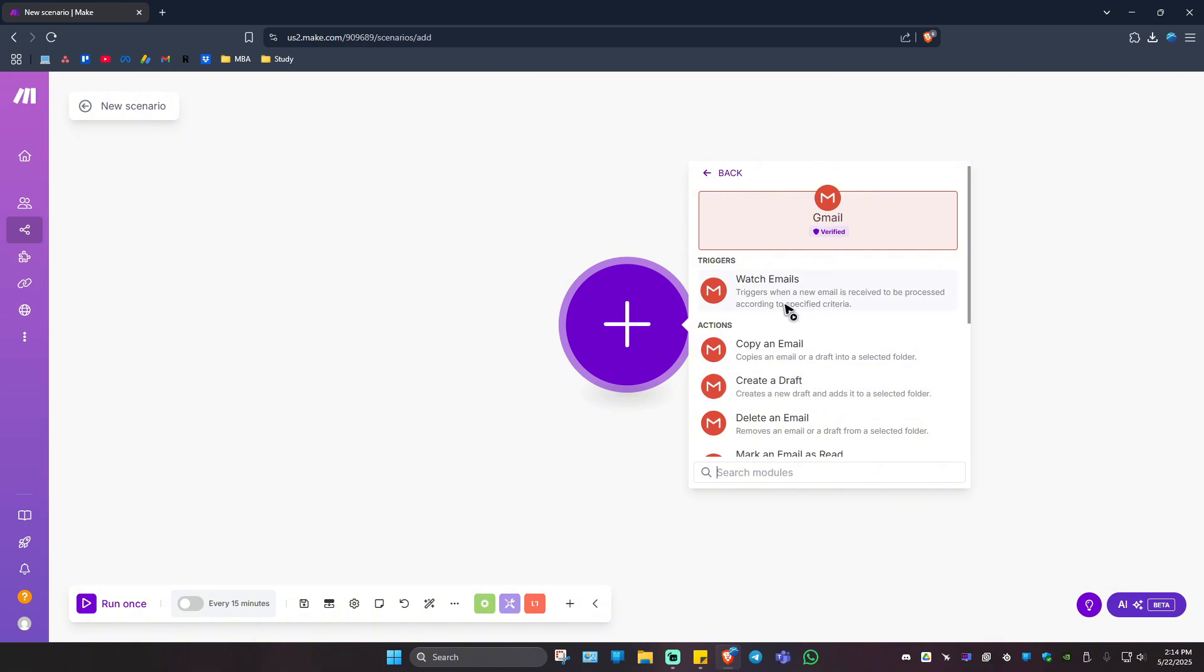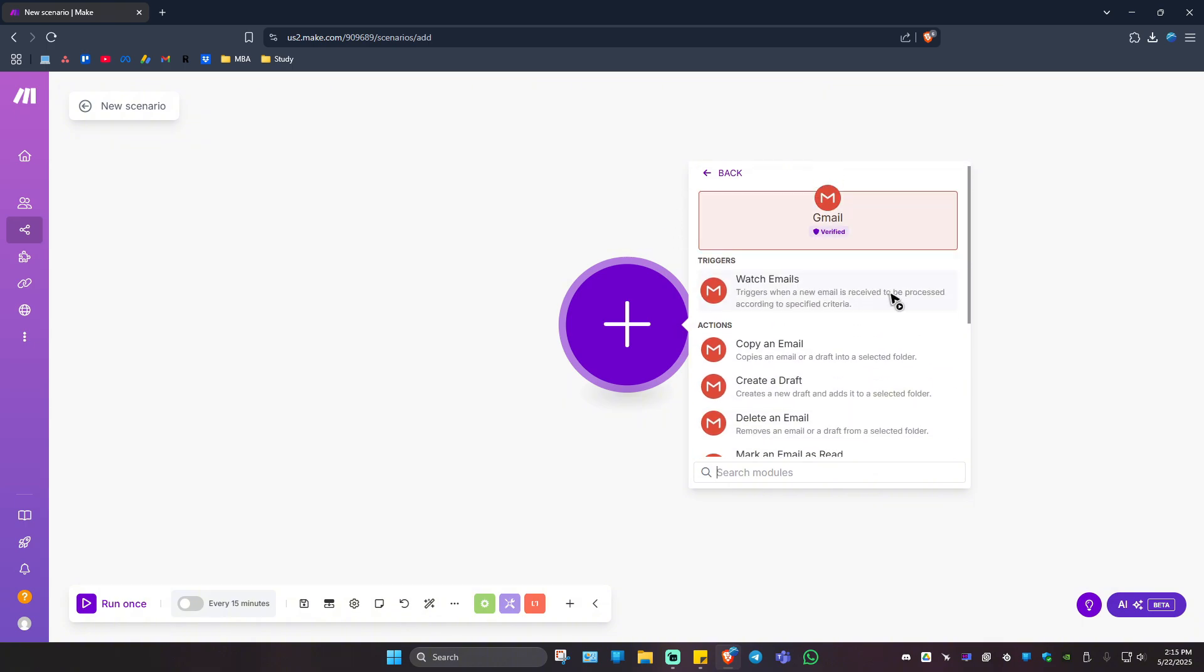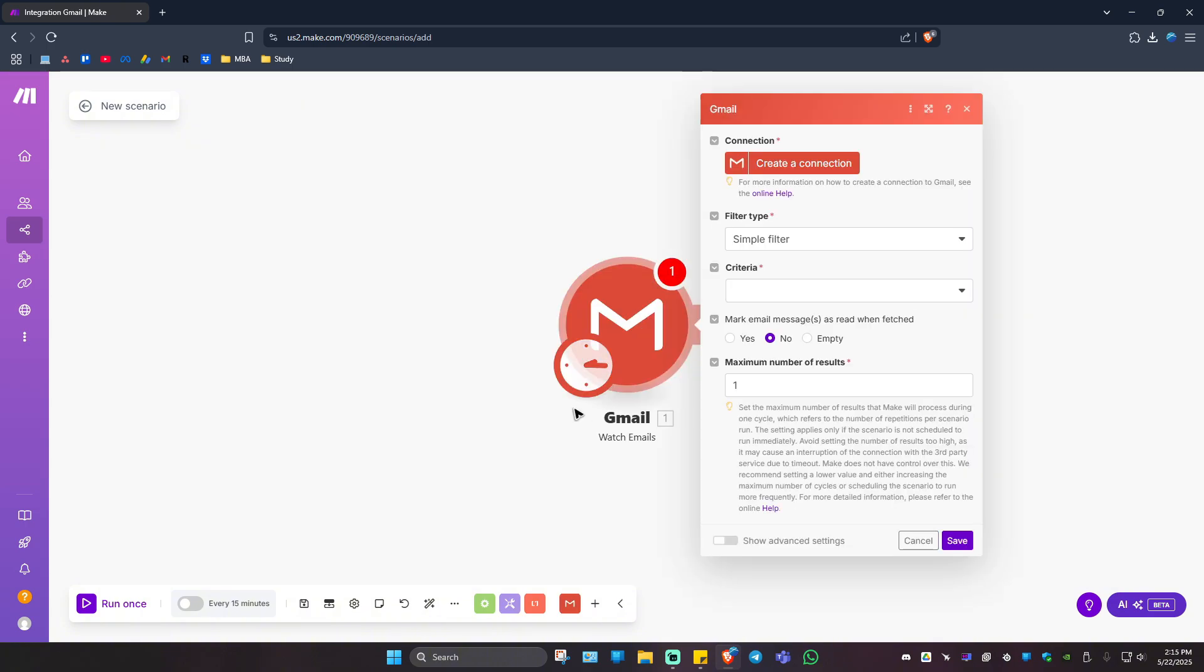It could be the trigger or an action. I'm going to set Gmail as the trigger. It says your trigger is when a new email is received to be processed according to specified criteria.